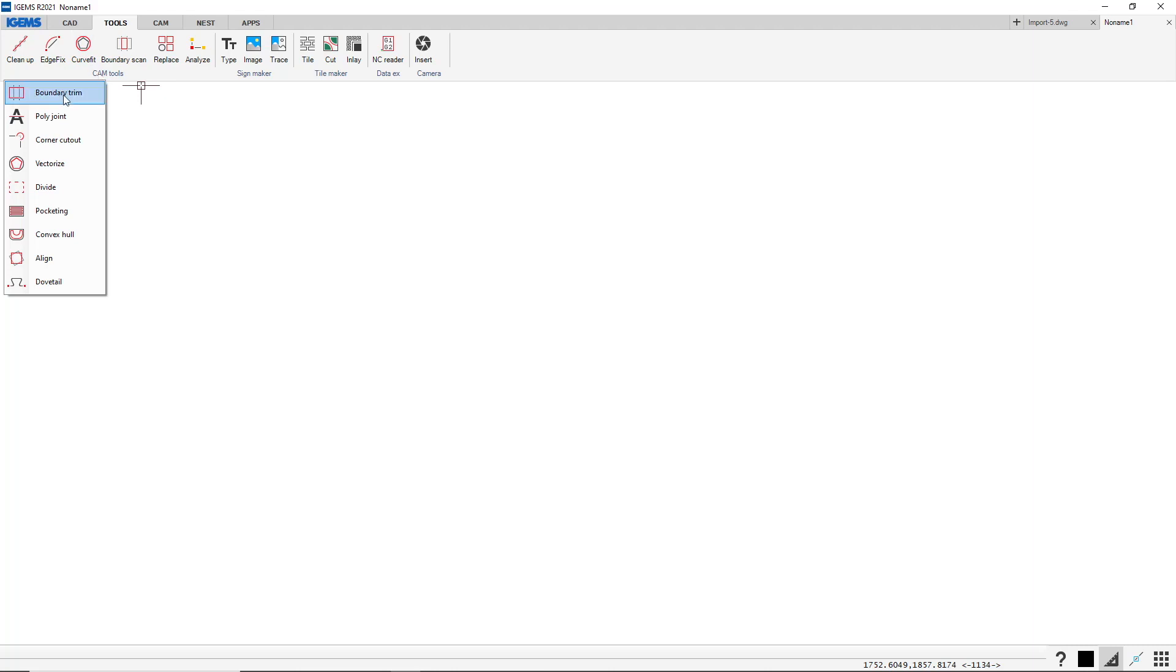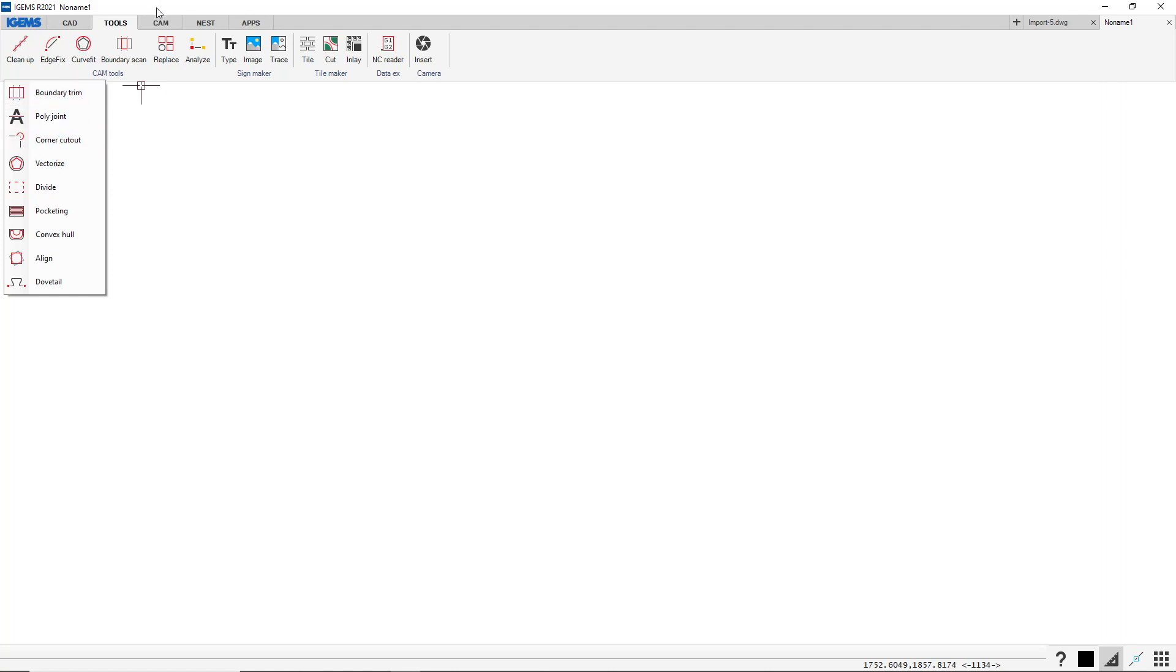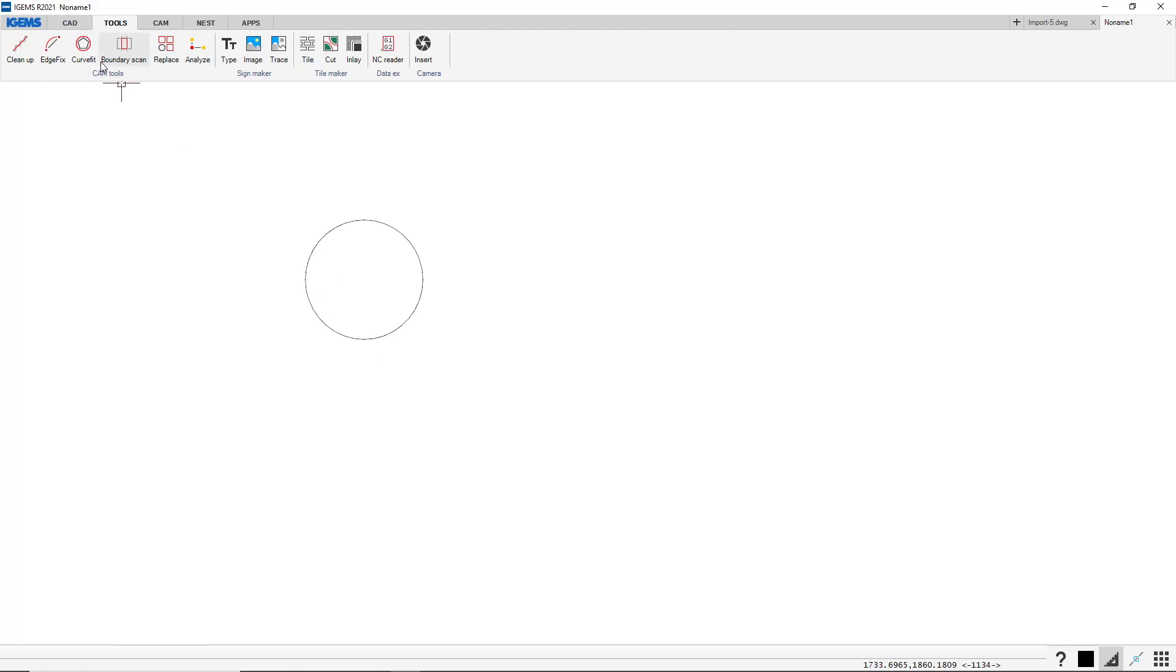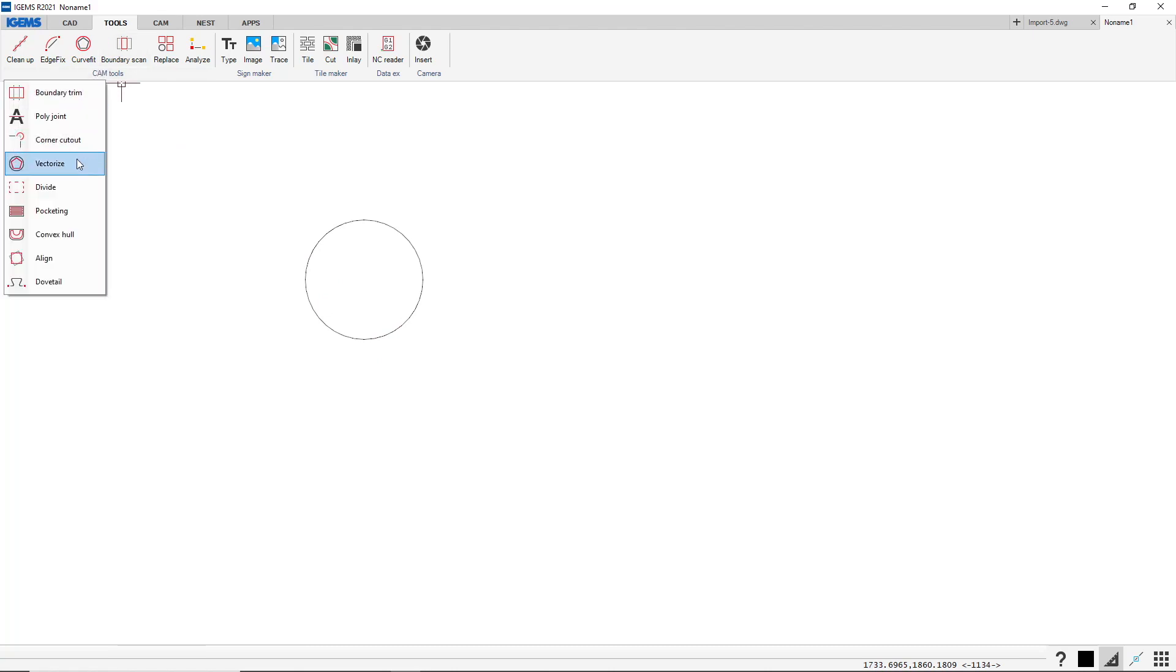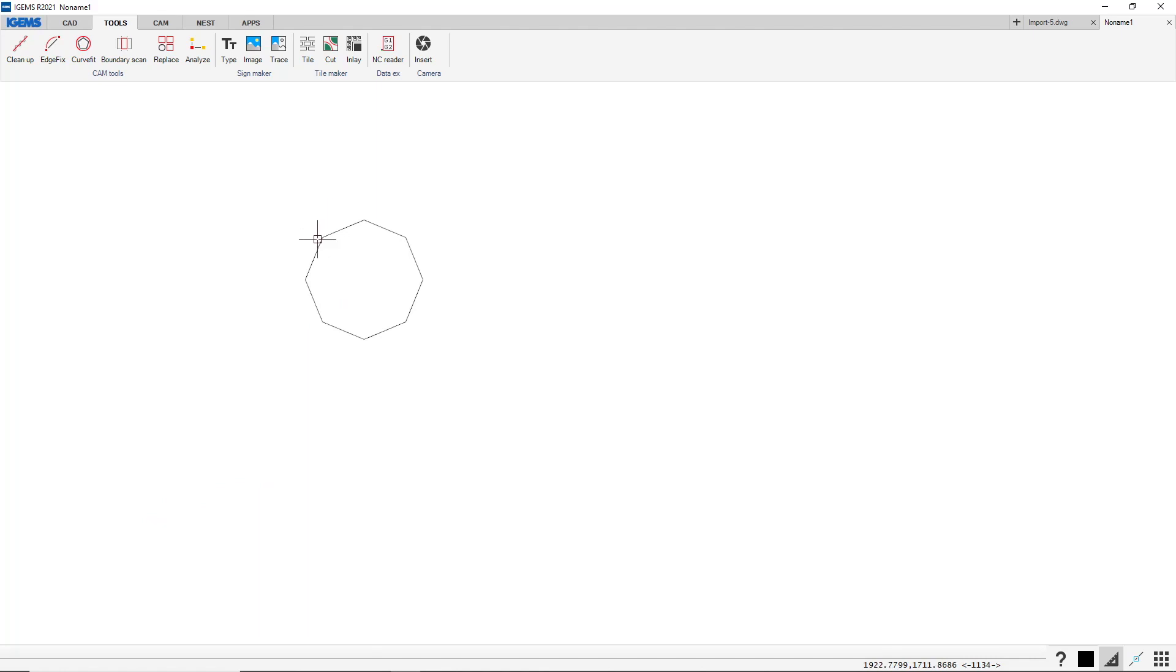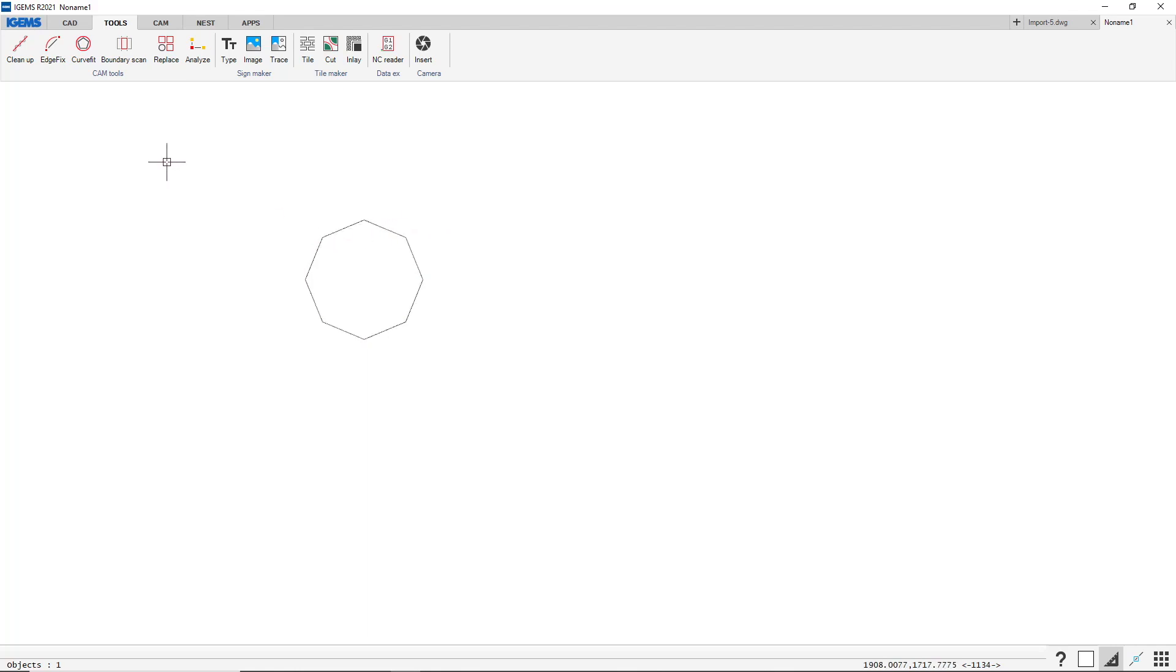Let's go down here and see what we have here. The boundary trim we already have talked about. Vectorize, it's the same as this one but the reverse. So I create a circle by pressing C. Like that. And I vectorize. Sure. Five looks good. Enter. This one. And it vectorizes this circle. So if I click on it, we have lines now instead of arcs.